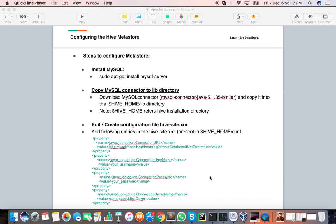There are already videos on Hive architecture you can check out. Today we are going to configure and replace the default Derby database with MySQL. First of all, you need to install the MySQL server in your VirtualBox, and then download the MySQL connector JAR file that you need to put into your Hive home lib directory.